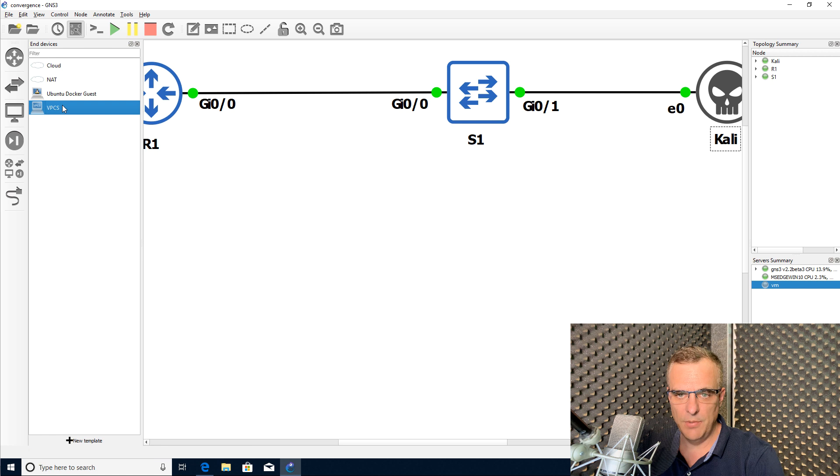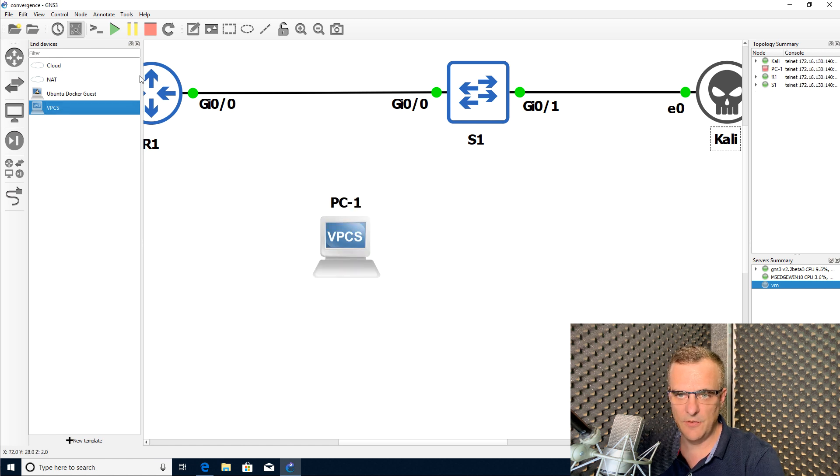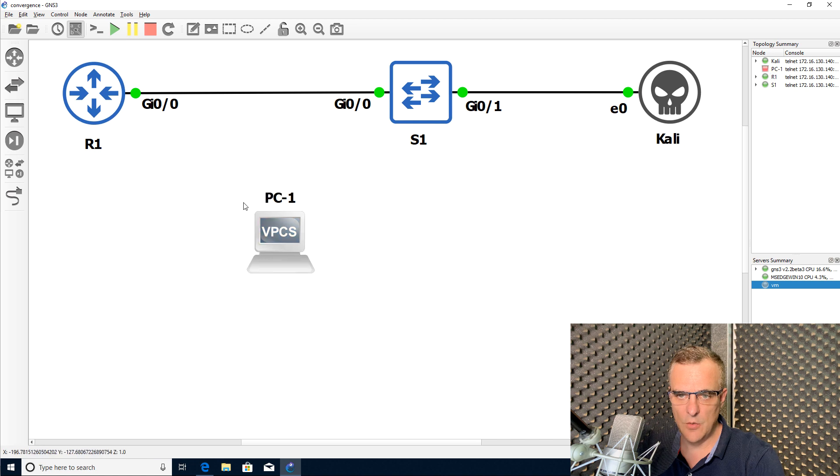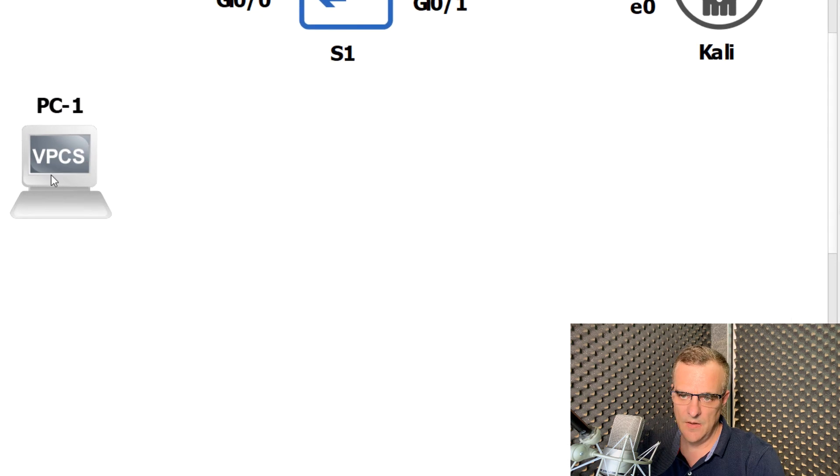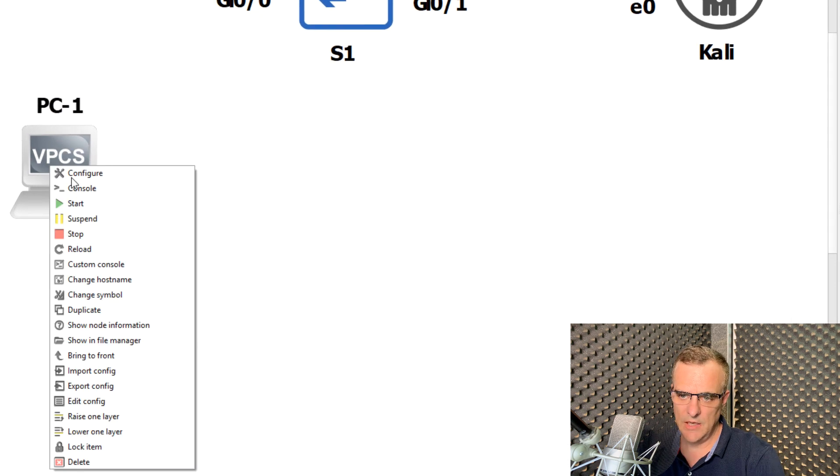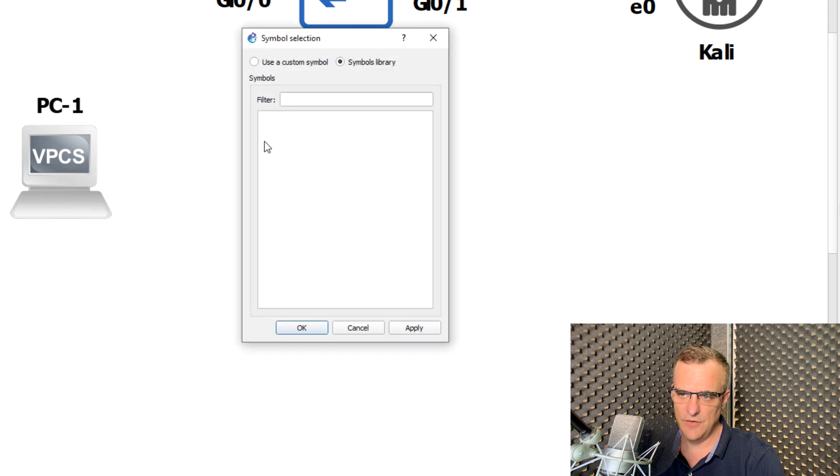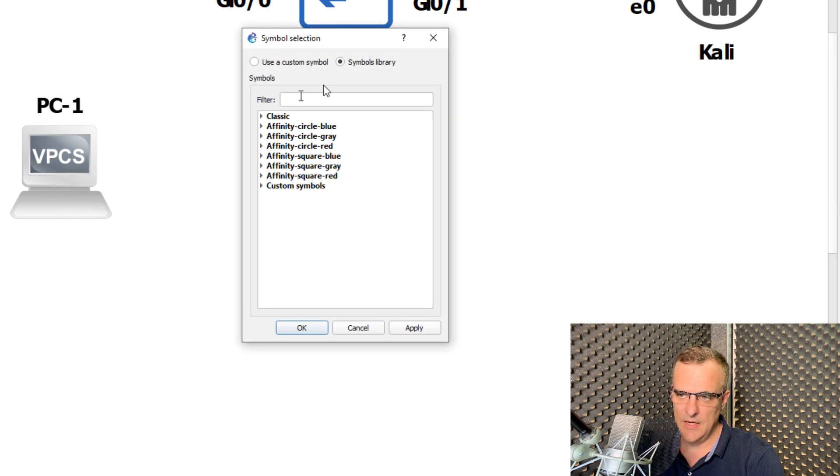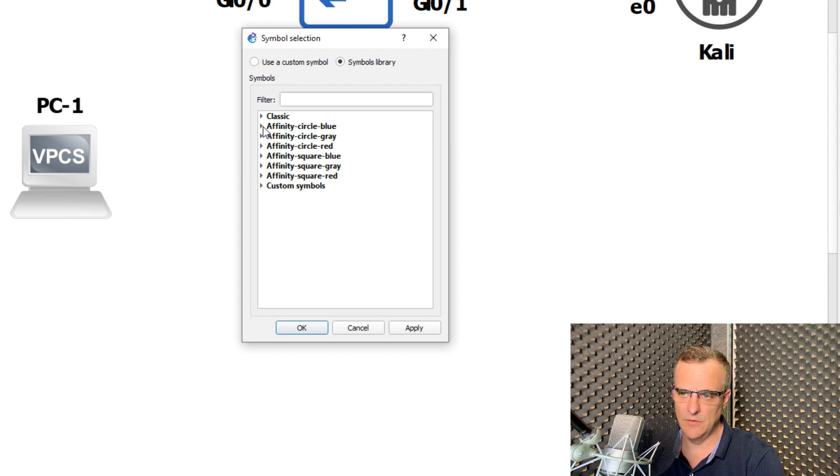As an example, if I drag a VPCS device to the GNS3 workspace, at the moment it's using one of the old traditional symbols. But I can right click on that and click change symbol. And now I can use built-in symbols such as the affinity symbols.